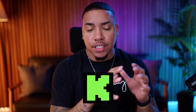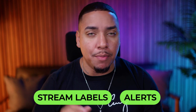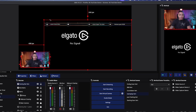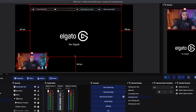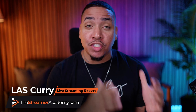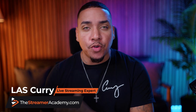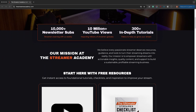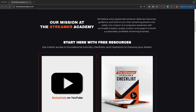If you stream to Kick utilizing OBS Studio, it is now easier than ever to go ahead and set up Kick alerts as well as Kick stream labels. In today's video, I'm going to show you how to set it up so you can have a professional looking stream. Welcome to the Streamer Academy, where I help you start, create, and grow your stream. Check out streameracademy.com for tons of resources to grow.